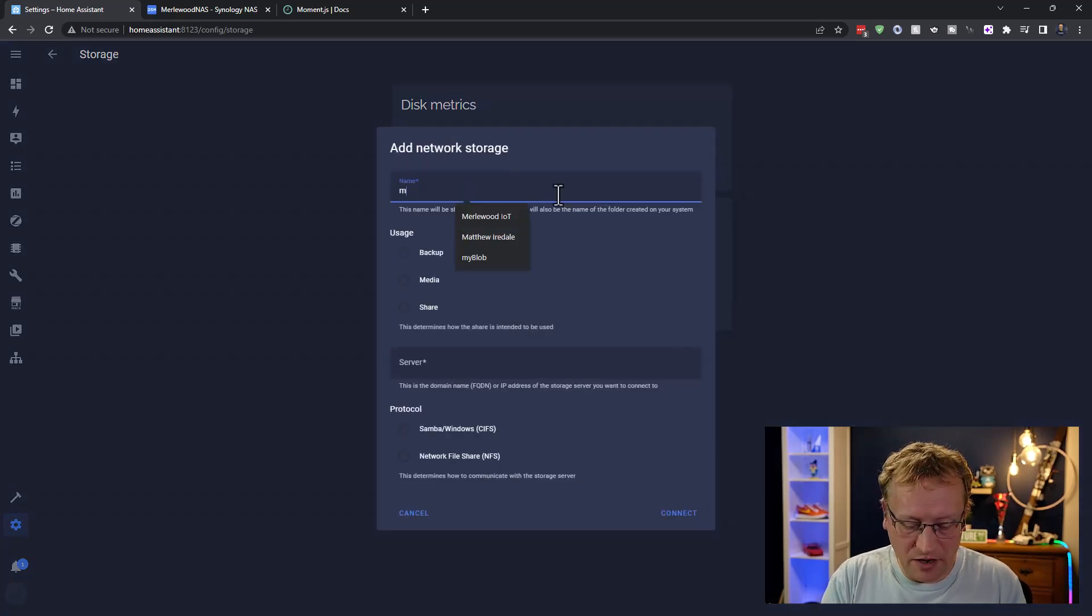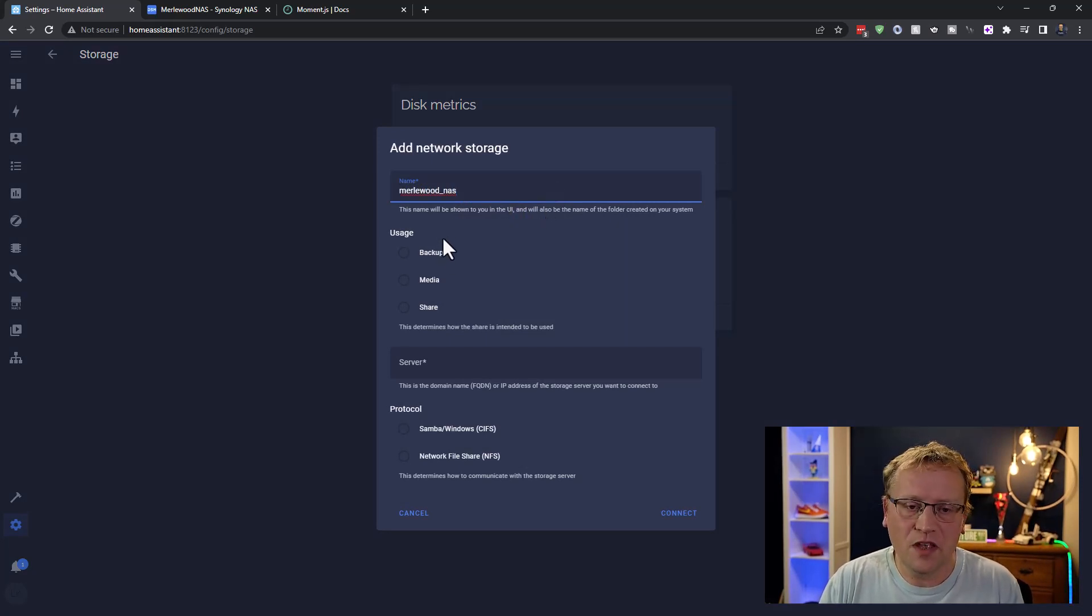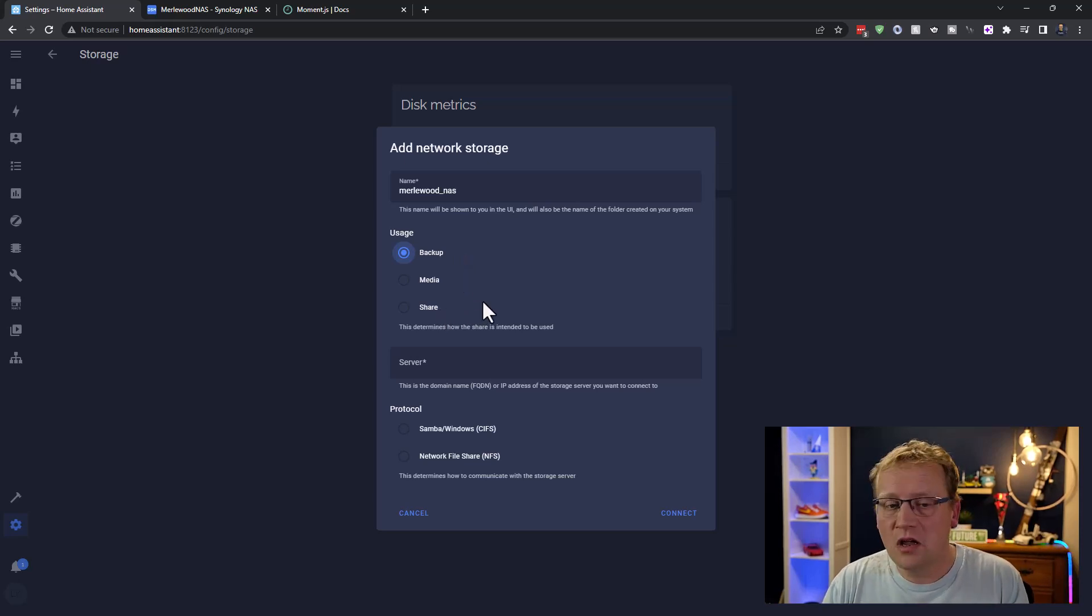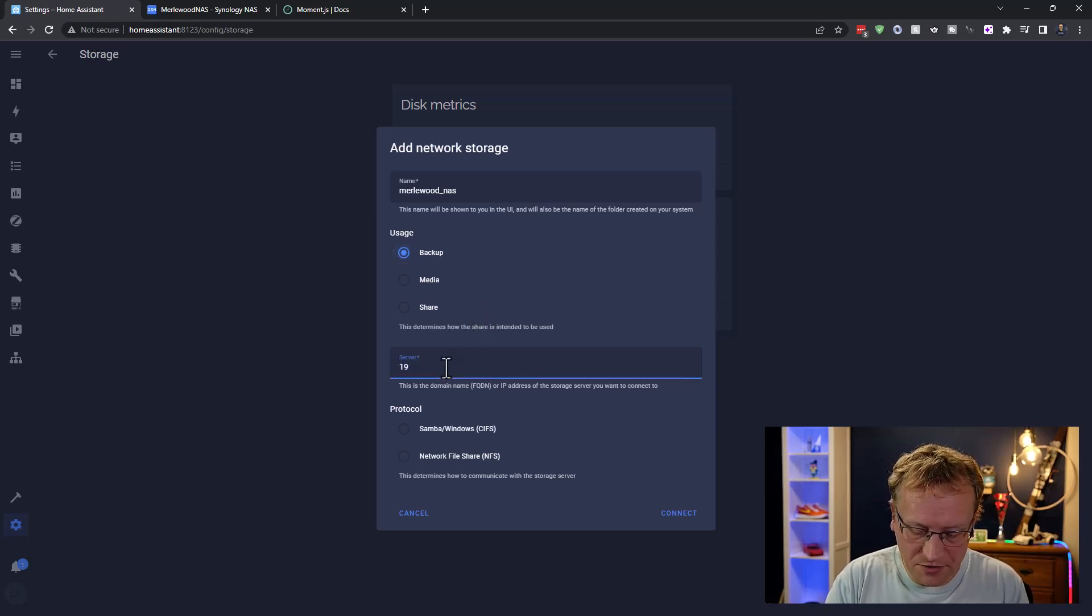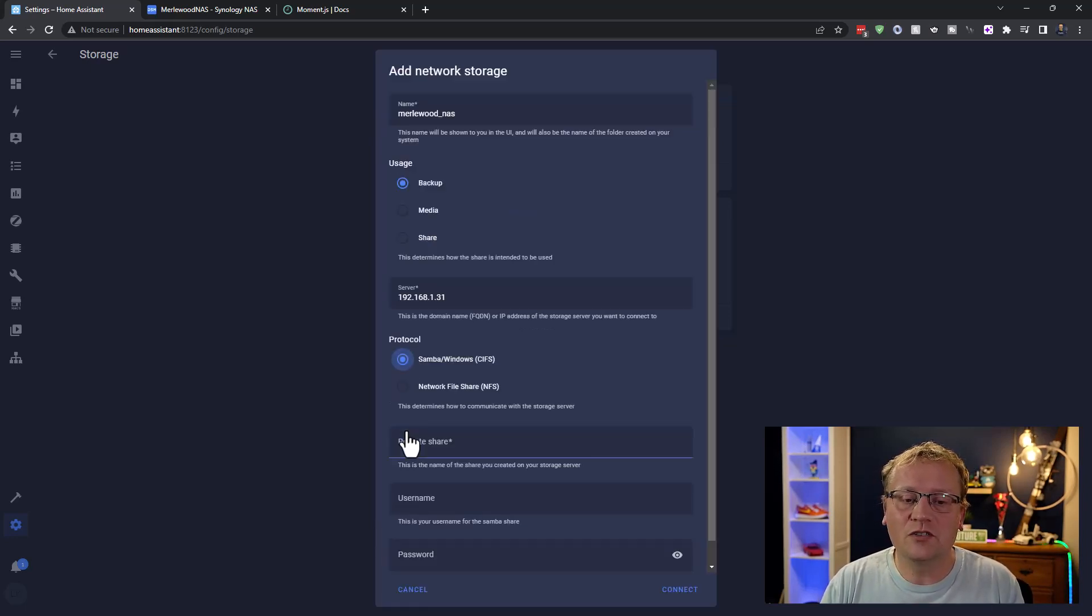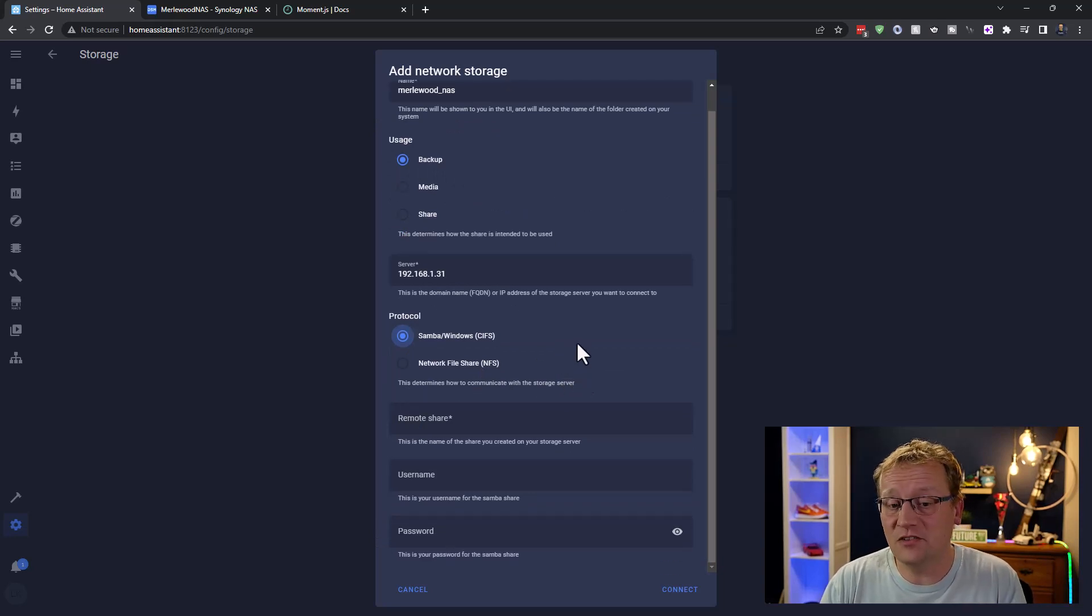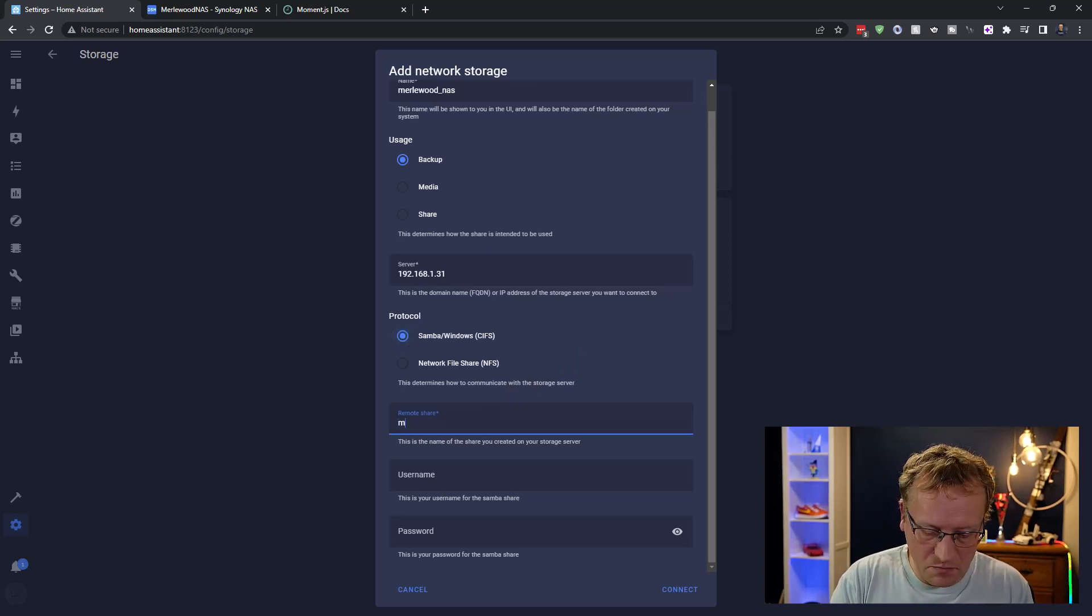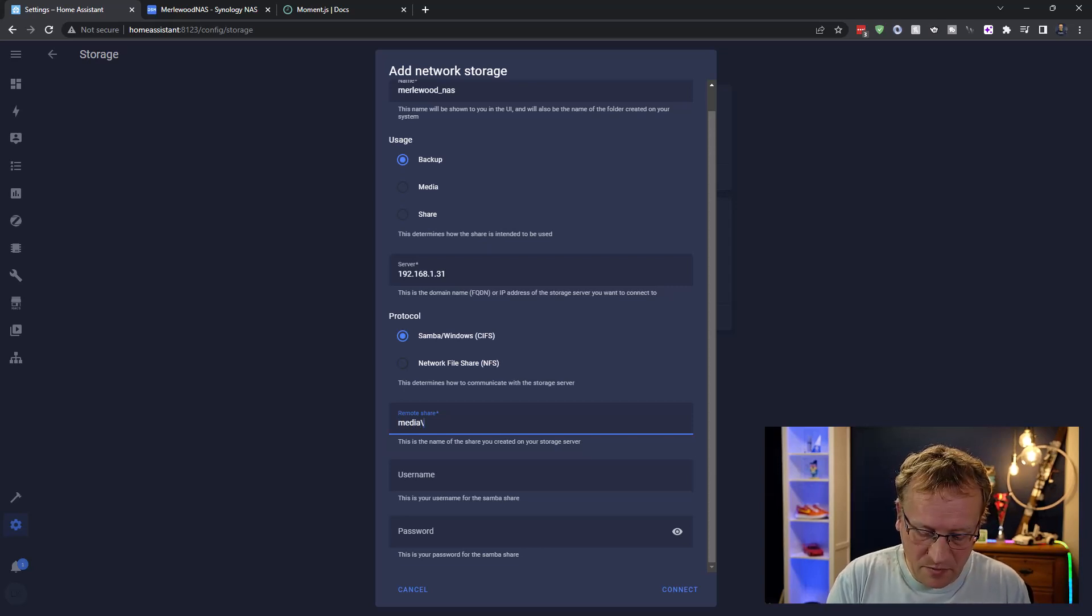So in here, we're going to give it a name. I'm going to call this Merlwood NAS because that makes sense. I'm going to use this for backup. I'm not sure exactly what difference this makes. It just says that determines how the share is intended to be used, but it's intended as backup. Now, server is just my IP address, which is there. And then I'm going to use the Samba or Windows protocol, which is what it supports my NAS, my Synology NAS. So the remote share is, I'm just going to look at my notes here, is media slash backup.